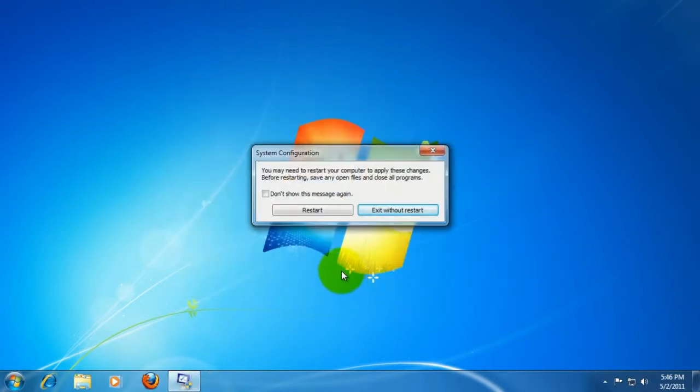This will ask you if you'd like to restart your computer. Go ahead and click the Restart button. Your computer will restart, and that item will not start up with your computer.